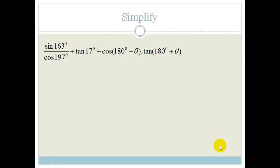They've asked us to simplify sine 163 times cos 197 plus tan 17, plus cos of 180 degrees minus theta times tan of 180 degrees plus theta.